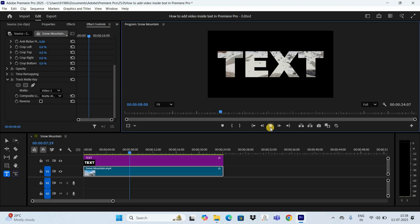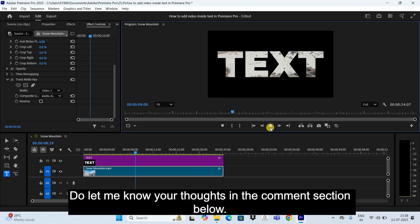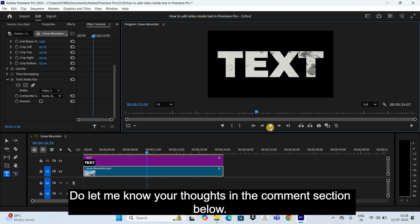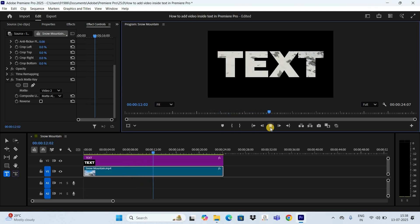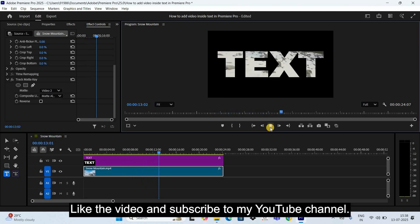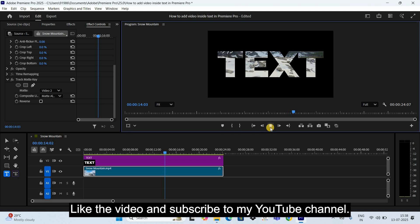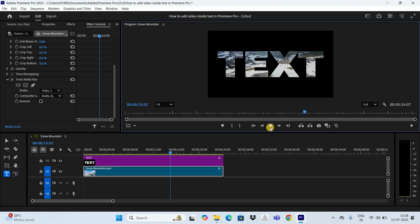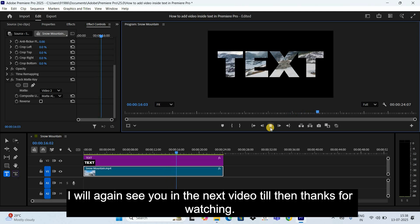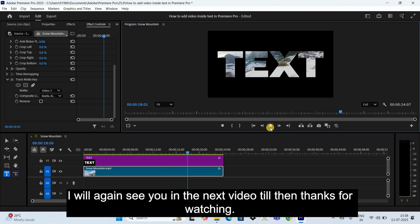And so now if I play the video for you, this is how you can add video inside text in Premiere Pro. Do let me know your thoughts in the comment section below. Like the video and subscribe to my YouTube channel. I will again see you in the next video. Till then, thanks for watching.